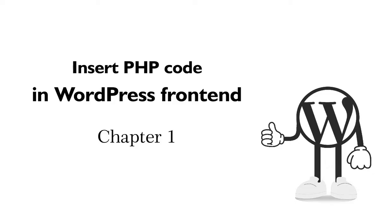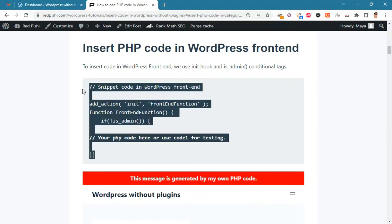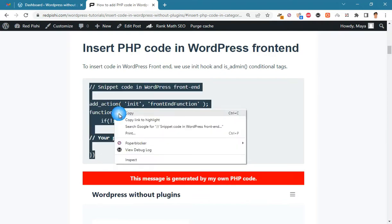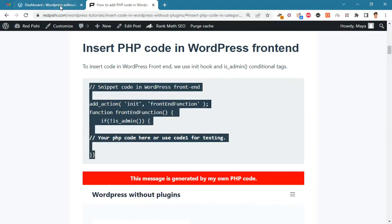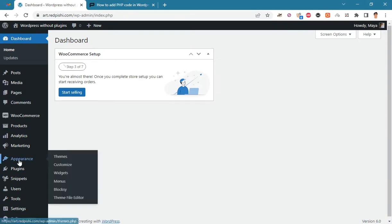Let's insert PHP code in the WordPress frontend. Go to the link in the description — we continue the tutorial according to the article in that link. Copy this snippet code and paste it in your functions.php file. In the WordPress dashboard, go to Appearance > Theme File Editor and open functions.php.